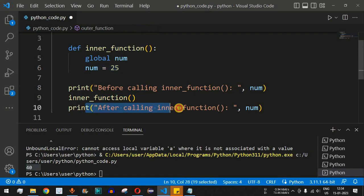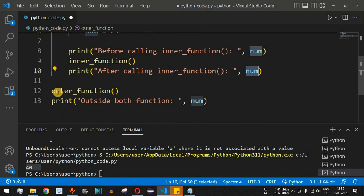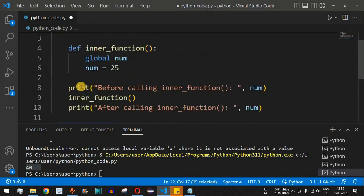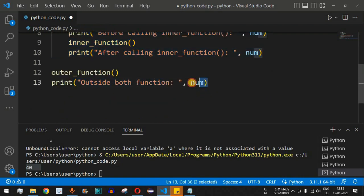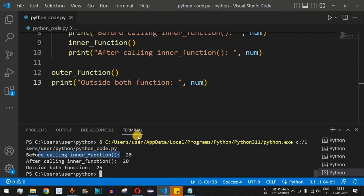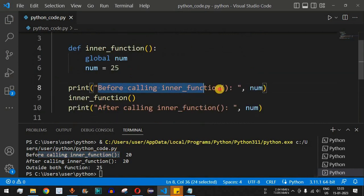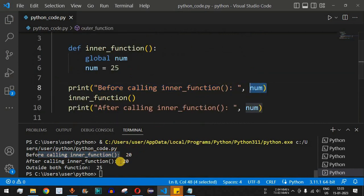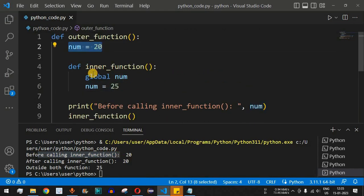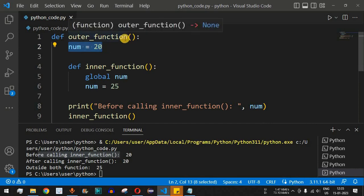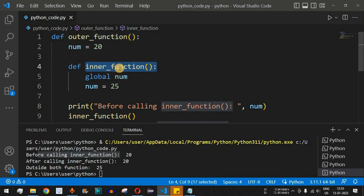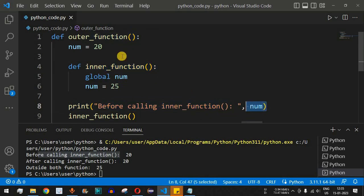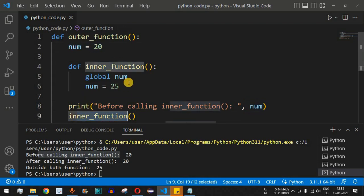After calling the inner function, we print 'num' again. Then we call the outer function so all print statements execute, and outside both functions we print 'num' once more. Running the code, we see: before calling the inner function, 'num' equals 20 — the value assigned in the outer function before the inner function was called.